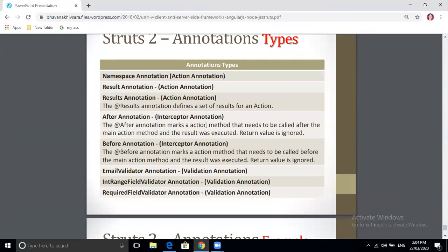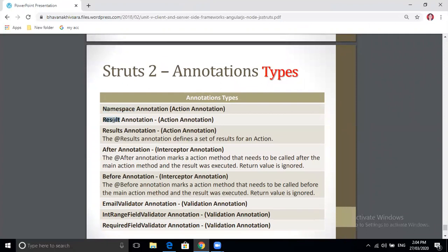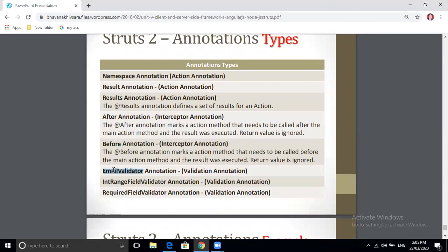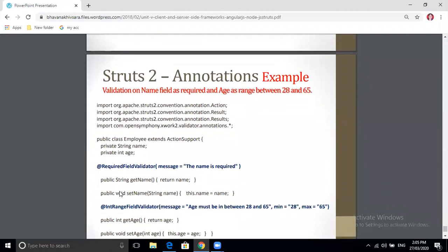There are different annotation types available: Namespace annotation, Result annotation, Results annotation (when you have more than one result), After annotation, Before annotation (a type of interceptor annotation), EmailValidator annotation for validating an email text box automatically, IntRangeFieldValidator when a text box should only accept integer values within a specified range, and RequiredFieldValidator to check that a field is not empty.